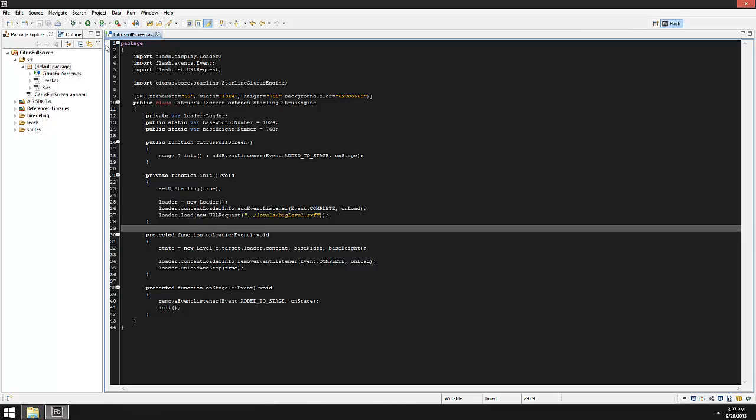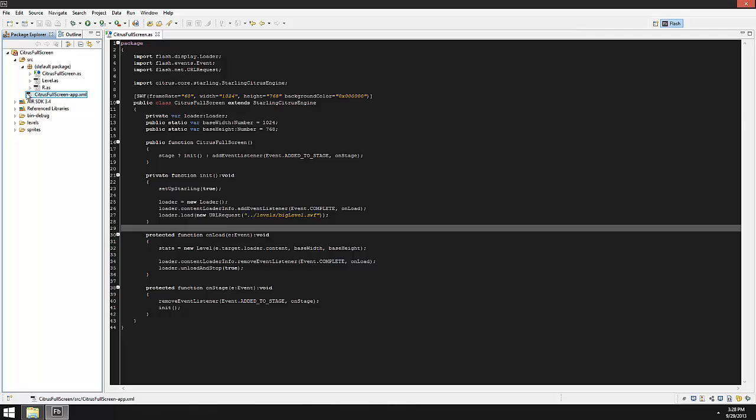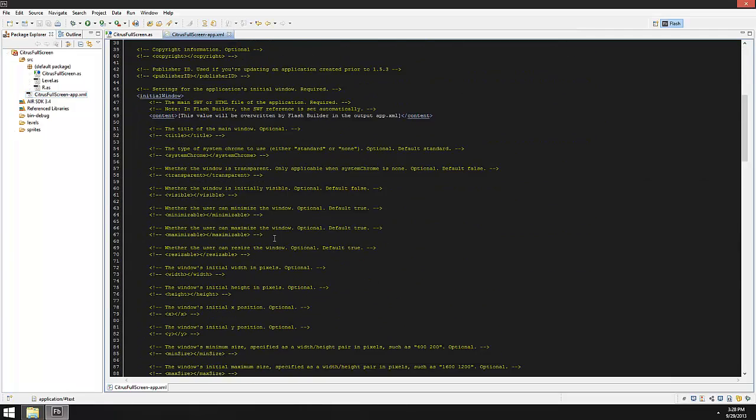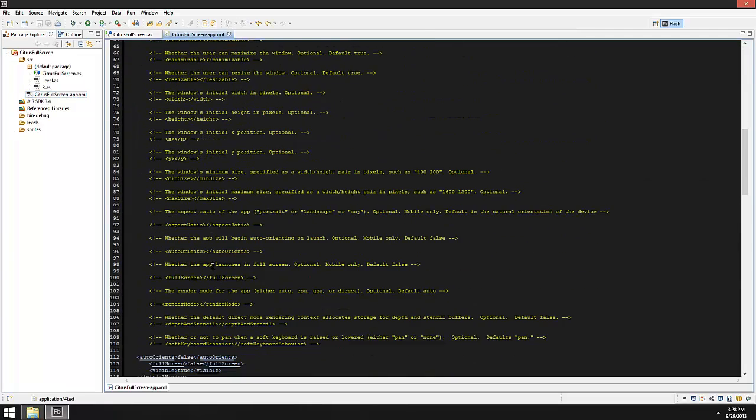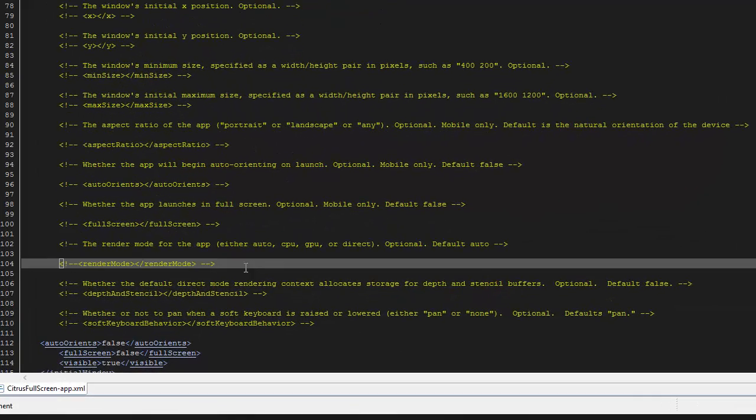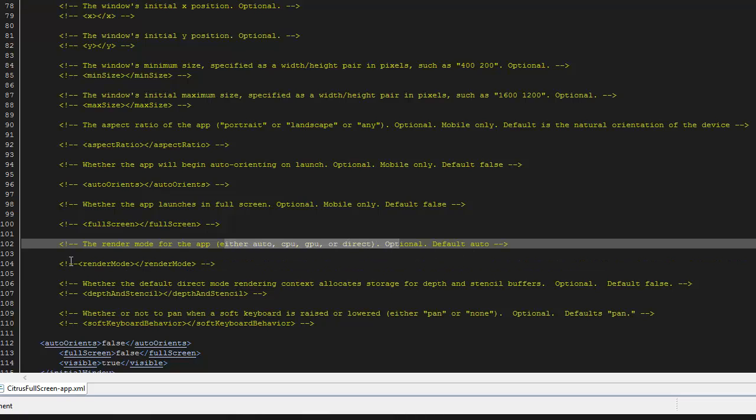What I need to do is if you look over here, right beneath the default package is our full-screen app XML. So we could jump down in here and we go down to line 104 and we'll see this render mode. The line above it tells you the different render mode options, but basically we need to uncomment it and we need to set it to direct.